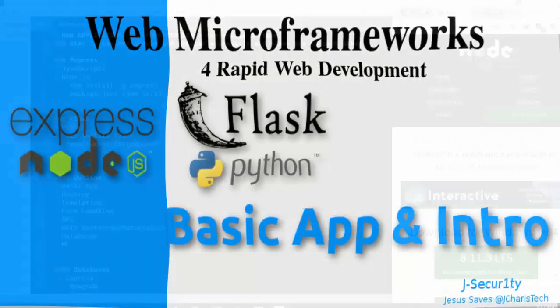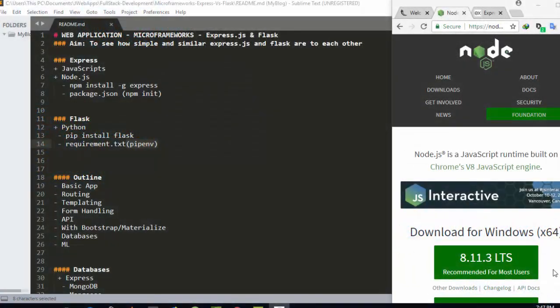Hello everyone, welcome back again. My name is Jesse and in today's tutorial we're trying to learn about building web applications with microframeworks. We'll be working with Express.js and then Flask.